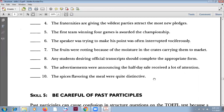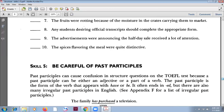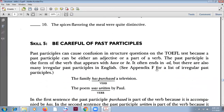Number ten: 'The spices flavoring the meal were quite distinctive.' 'Flavoring' is part of the noun phrase — it is an adjective. This is correct. So the next topic is skill number five. Please read it and do the exercise, and we can discuss the answers in my next video. Good luck.